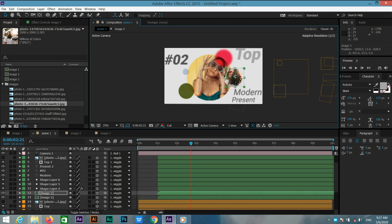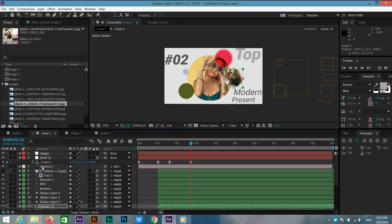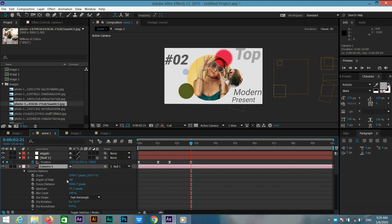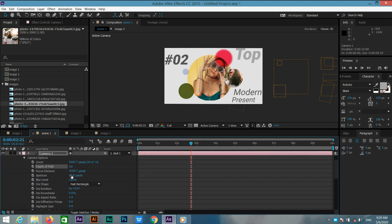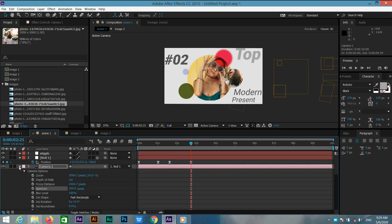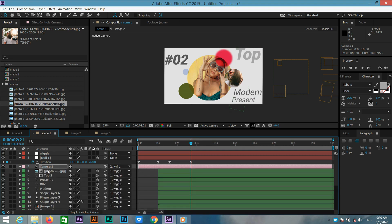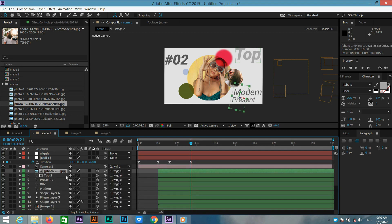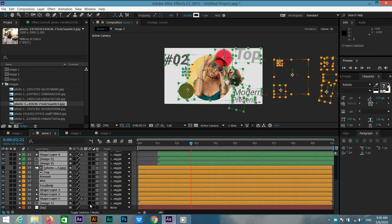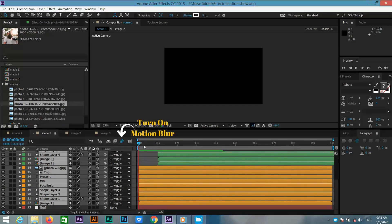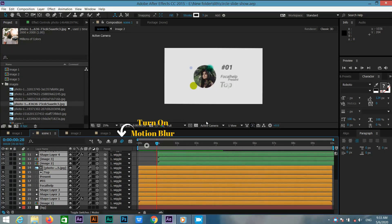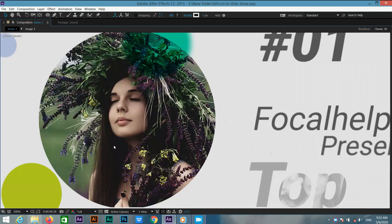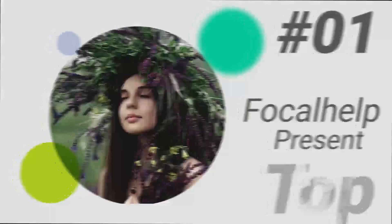Now select the camera layer, press double A to open settings, and turn on depth of field. Set the aperture to 200. Our animation is done. Now select all layers and turn on the motion blur option, and also turn on the motion blur toggle. Let's play it — we get this amazing animation.